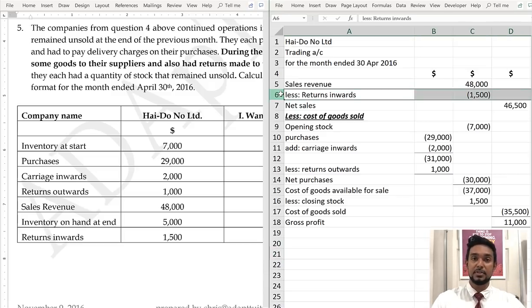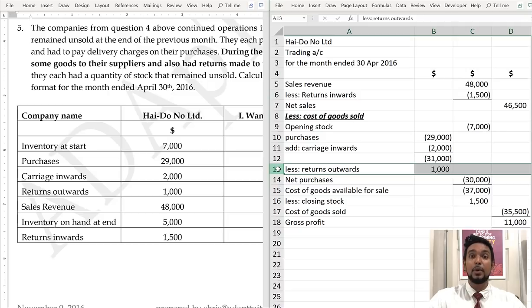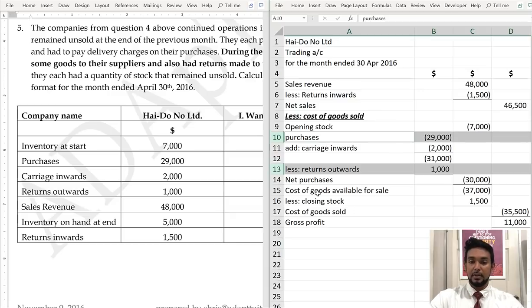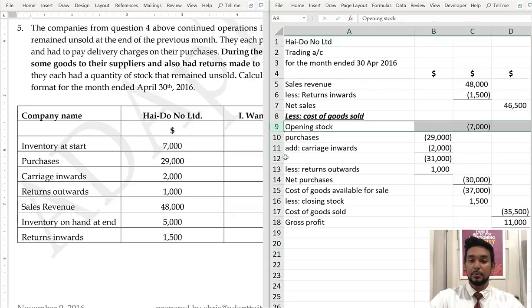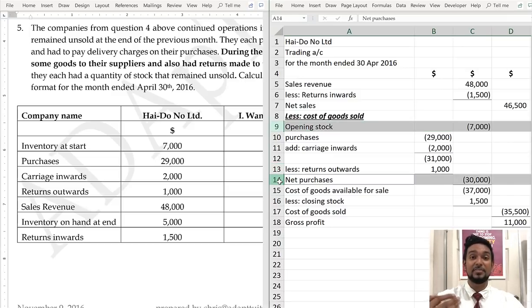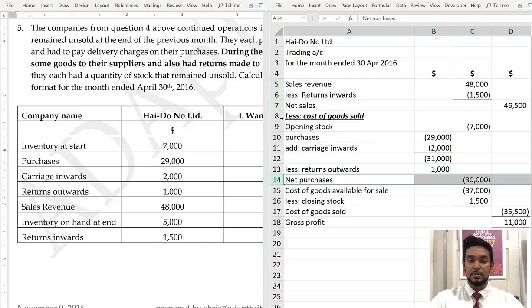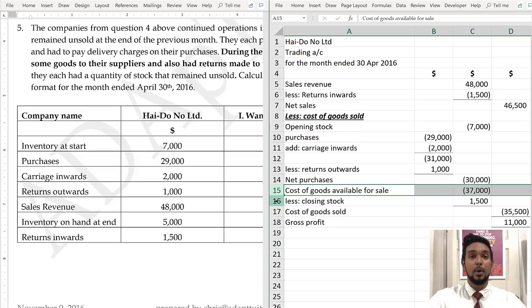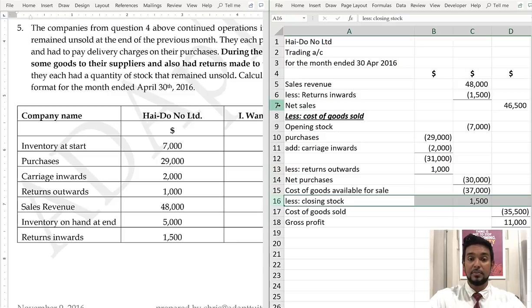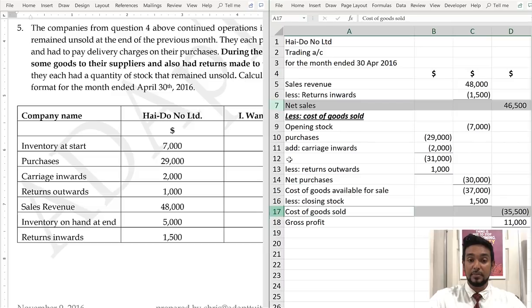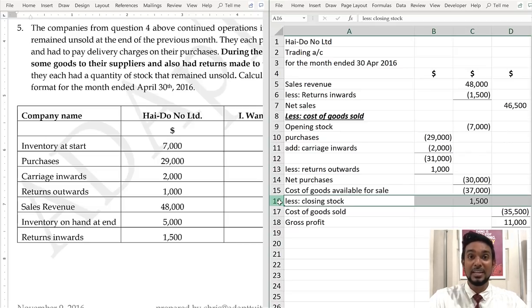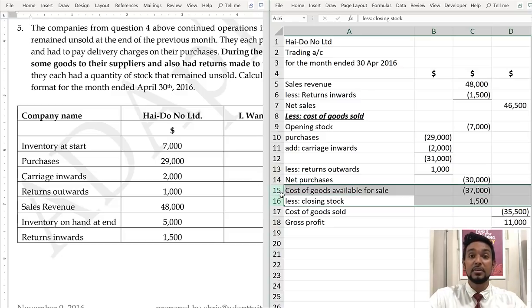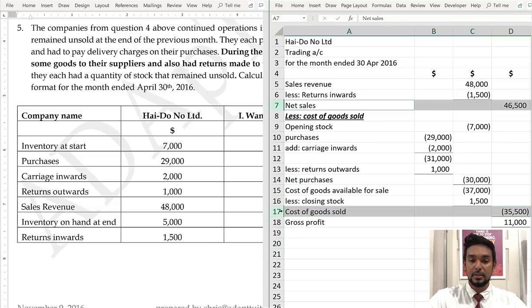If we sold goods and some were returned to us, that decreases revenue — subtract returns inwards from sales. If we bought goods and sent some back, that decreases purchases — subtract returns outwards. Net purchases and opening stock gives cost of goods available for sale. Subtract closing stock — because you cannot calculate profit on what hasn't been sold — to get cost of goods sold. Subtract cost of goods sold from net sales to give gross profit.